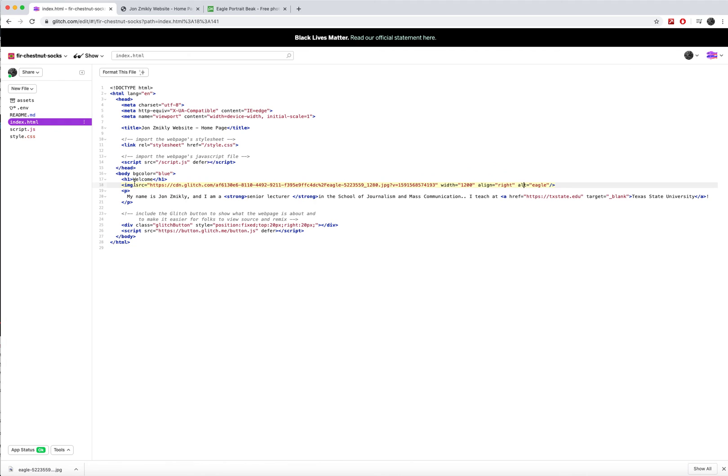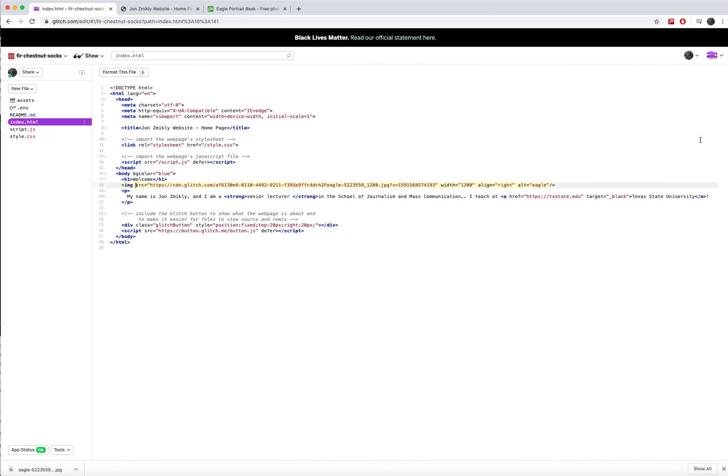Now it needs this one to work, right? It needs the source. So images are one unique tag that requires the use of an attribute and a value to work.